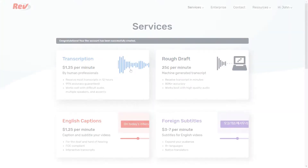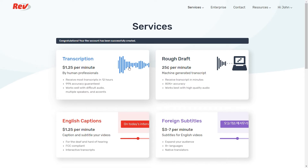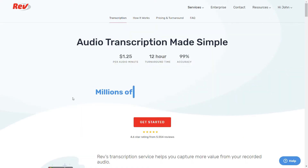It's highly recommended that you also include a full transcript of your podcasts. You can get transcripts for your podcasts at Rev.com.